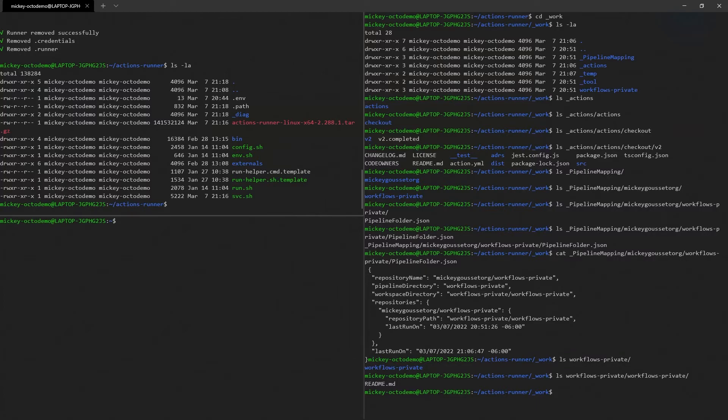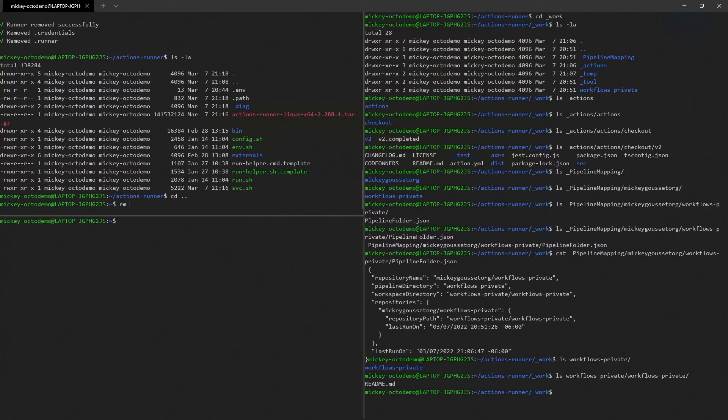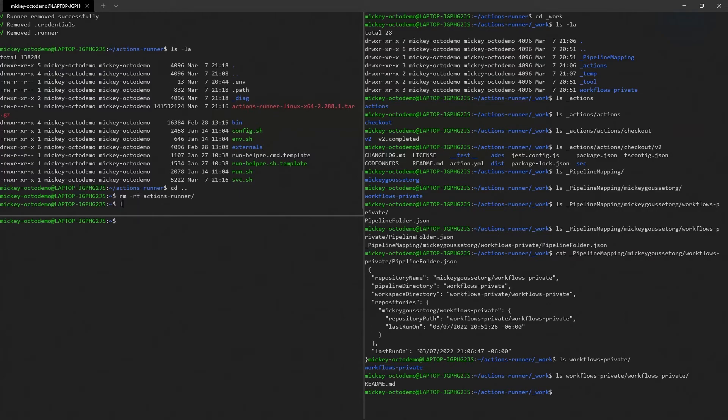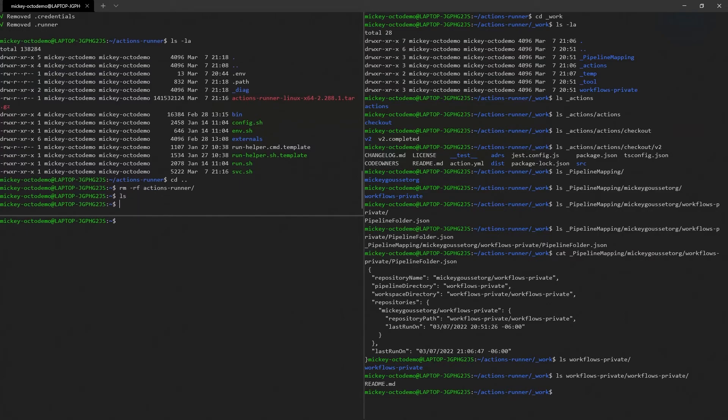And they're gone. And then I can just do our rm-rf actions runner, and I've cleaned everything up.